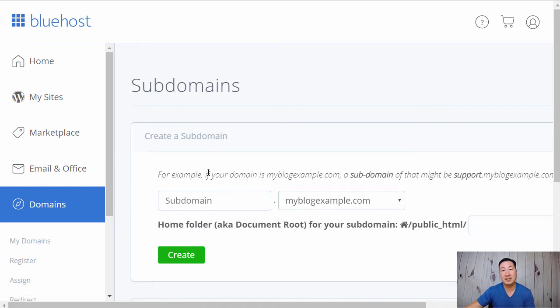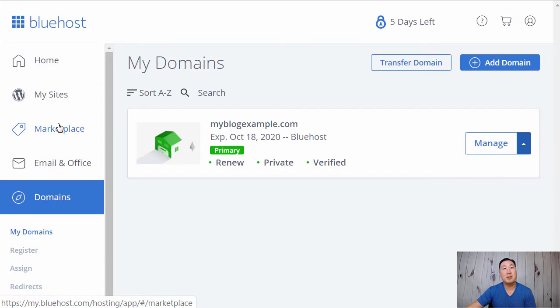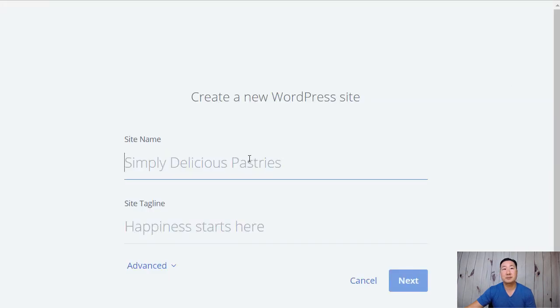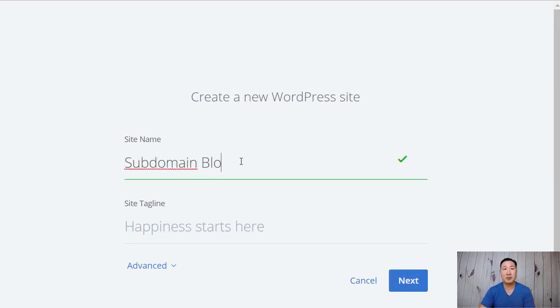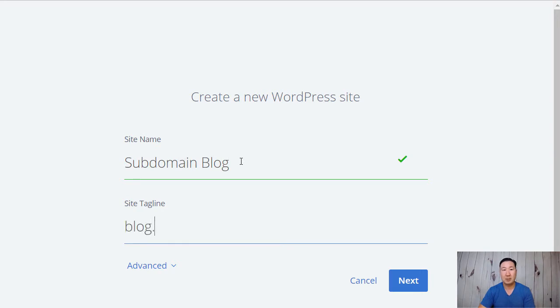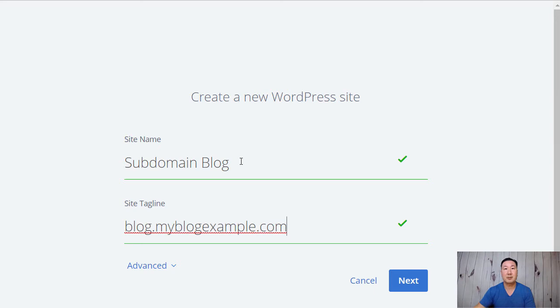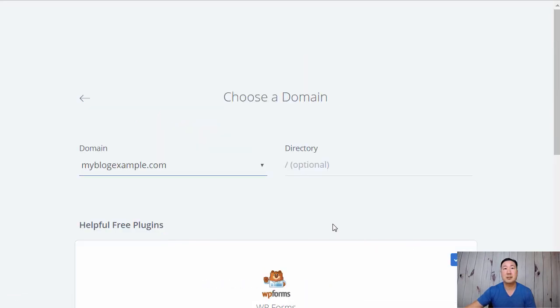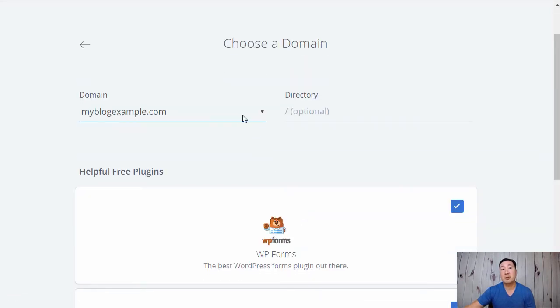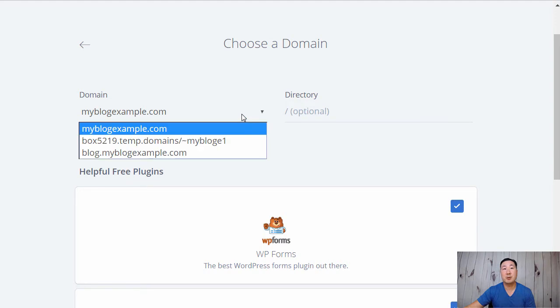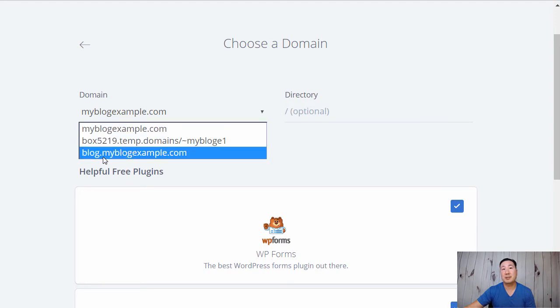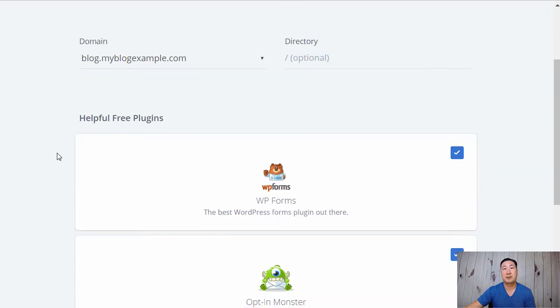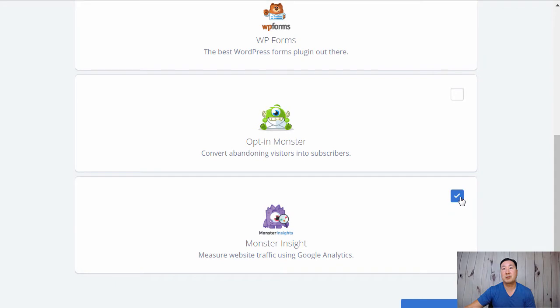So the next step naturally is to install WordPress on that site. The way you do that is you click on my sites, click on create site, and I'm just going to call this subdomain blog, blog.myblogexample.com. And I'm going to click next.